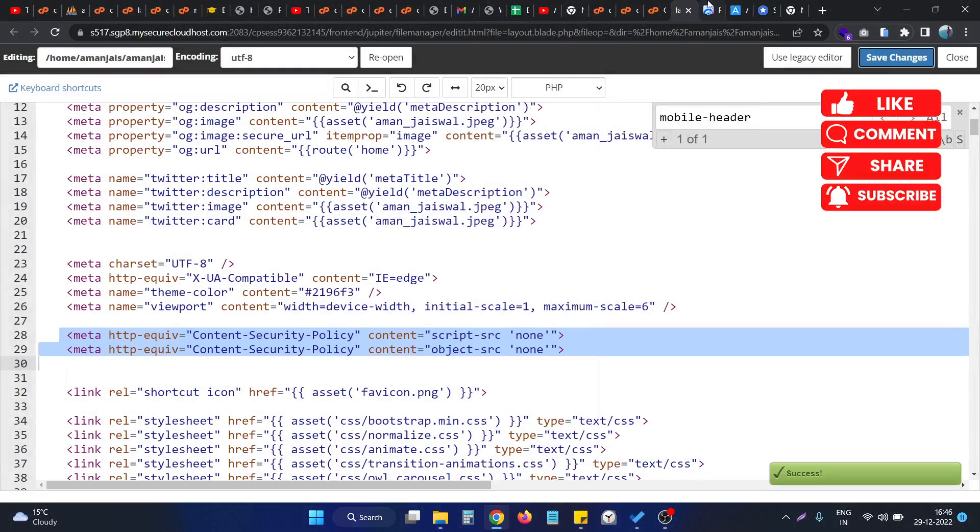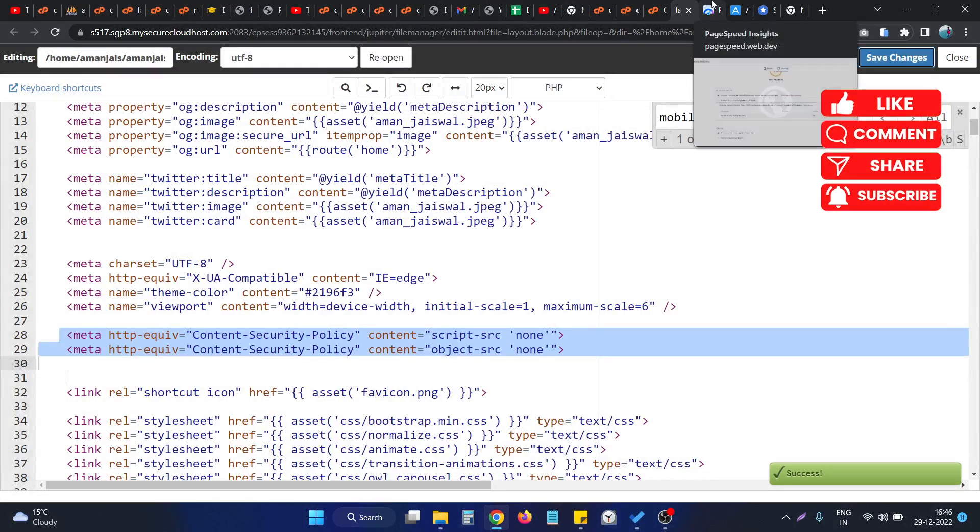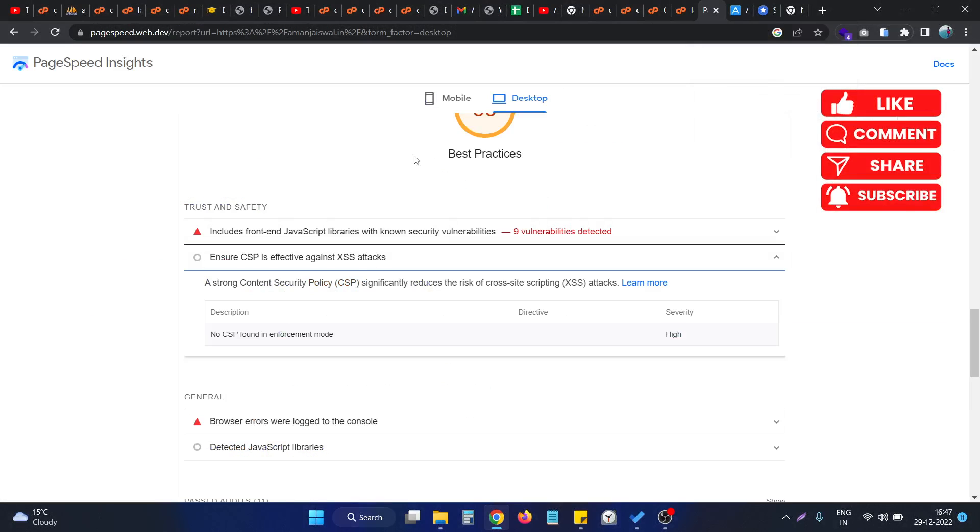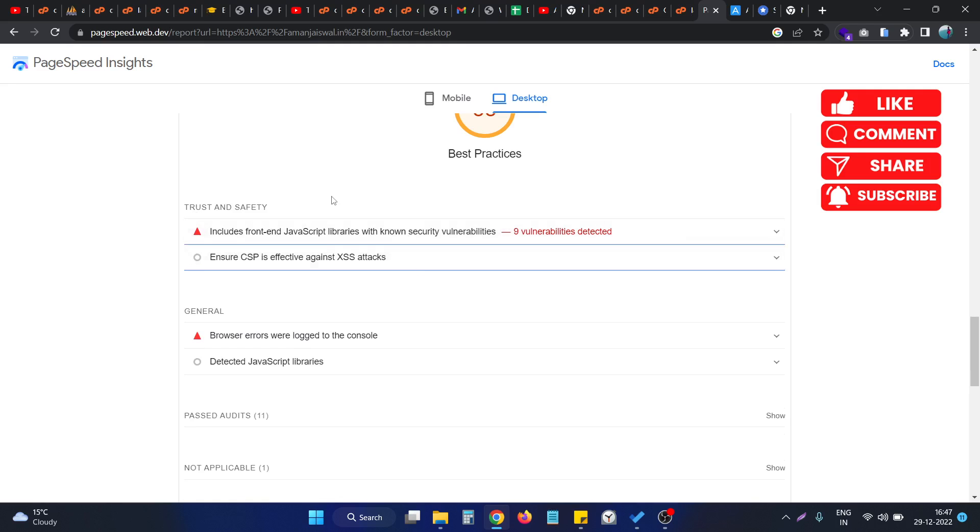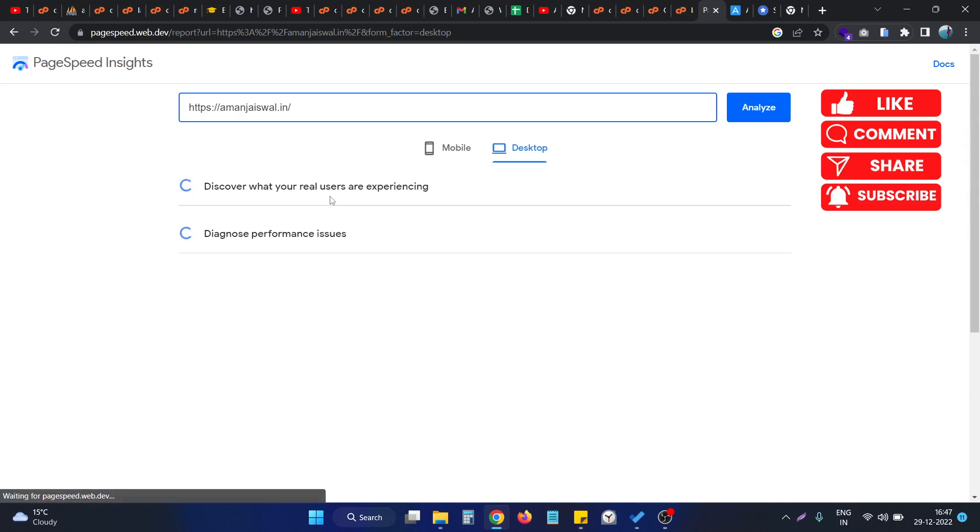As you can see, the code is successfully saved, so right now it's coming under this. If I reload the page, let's check how this tool responds to its correction.